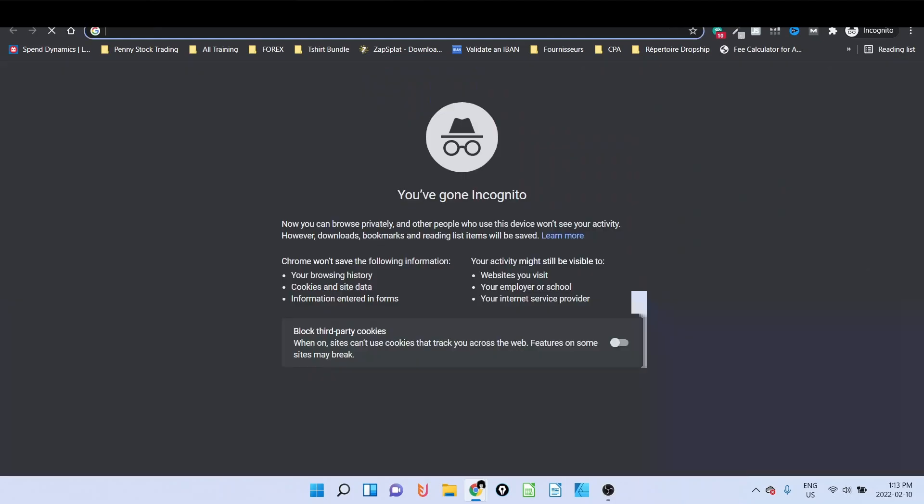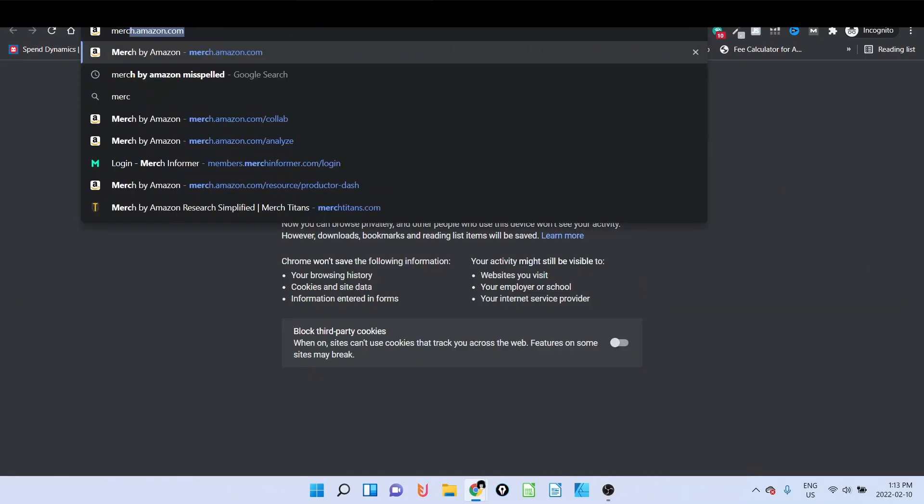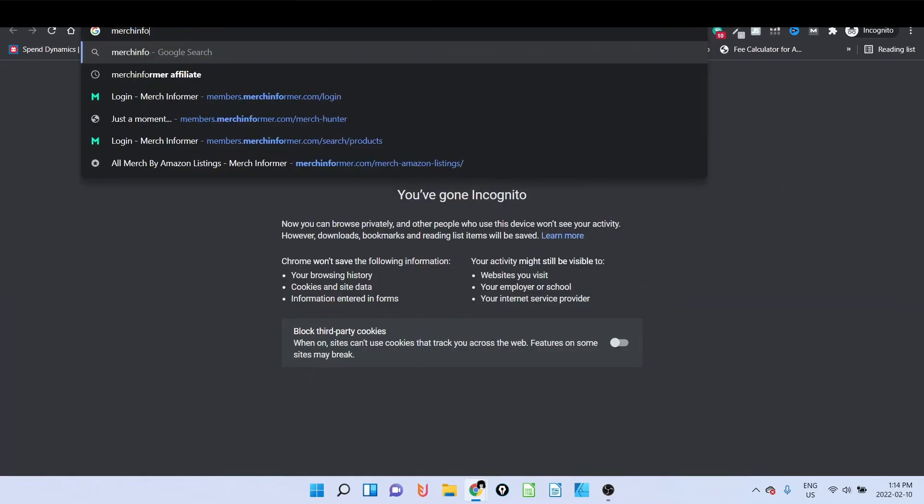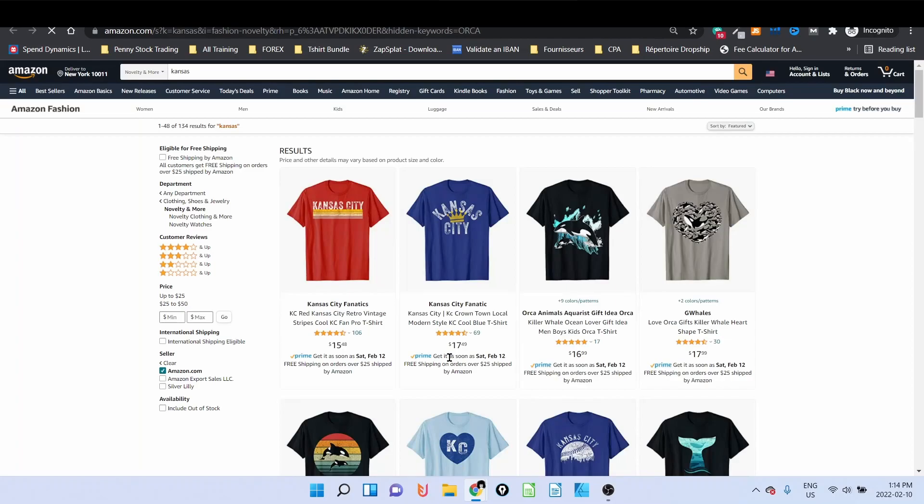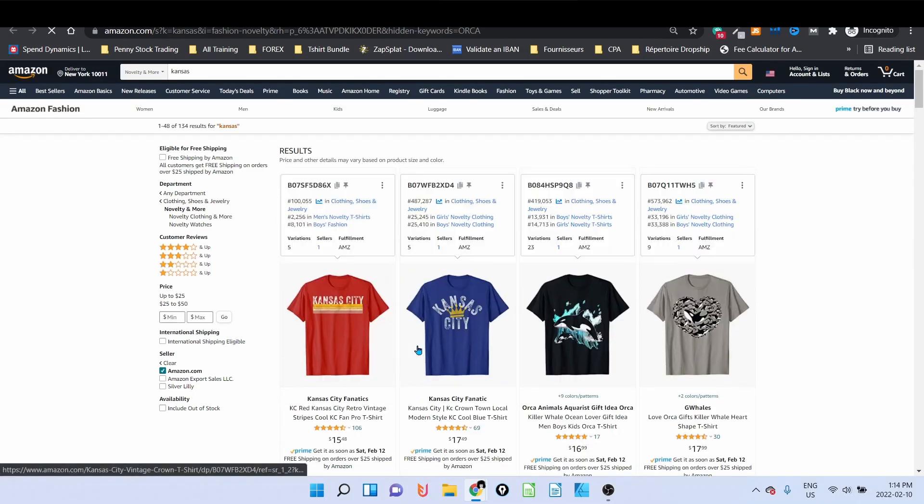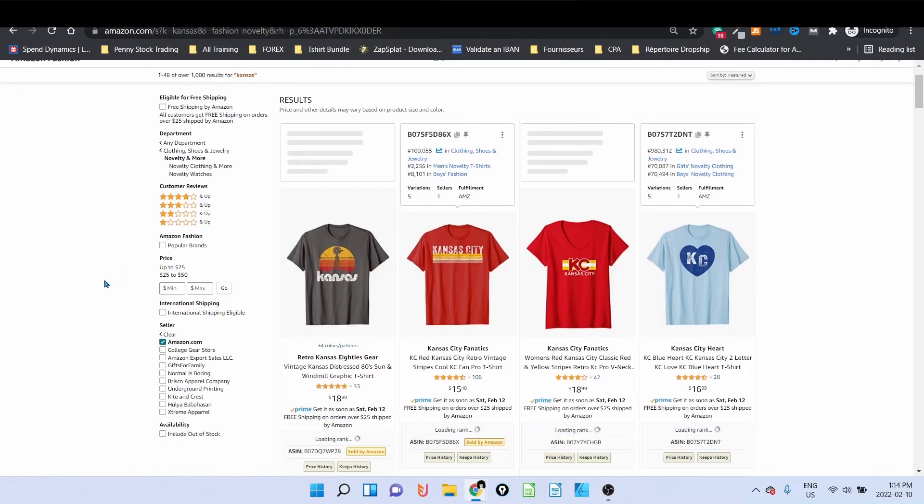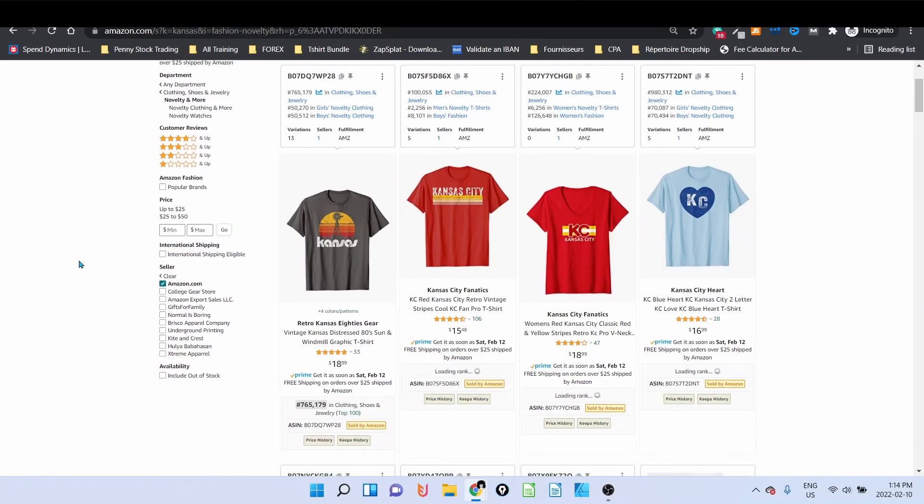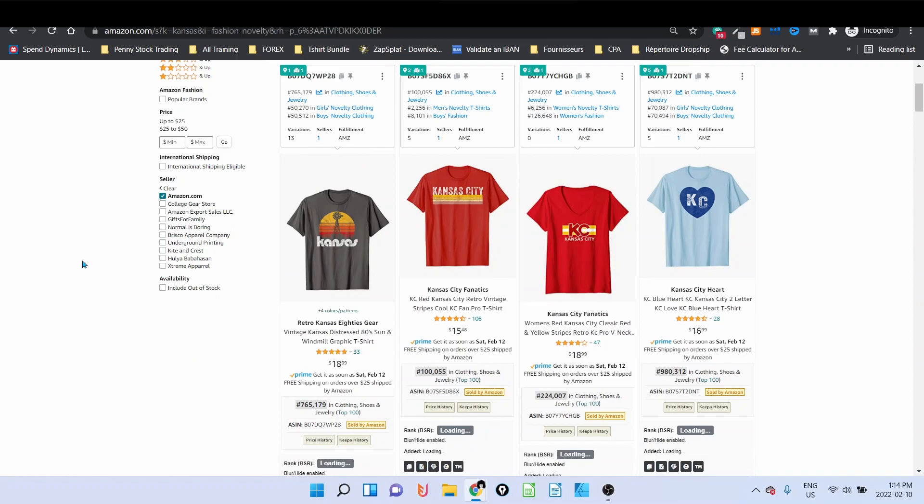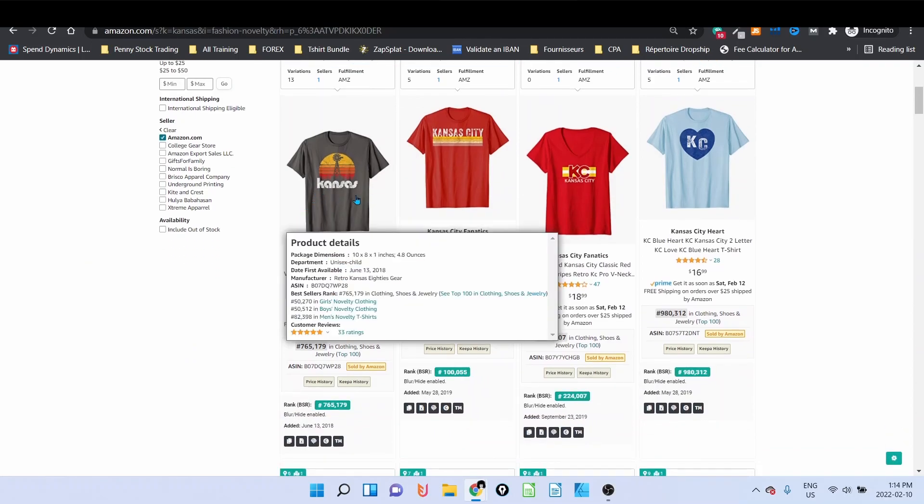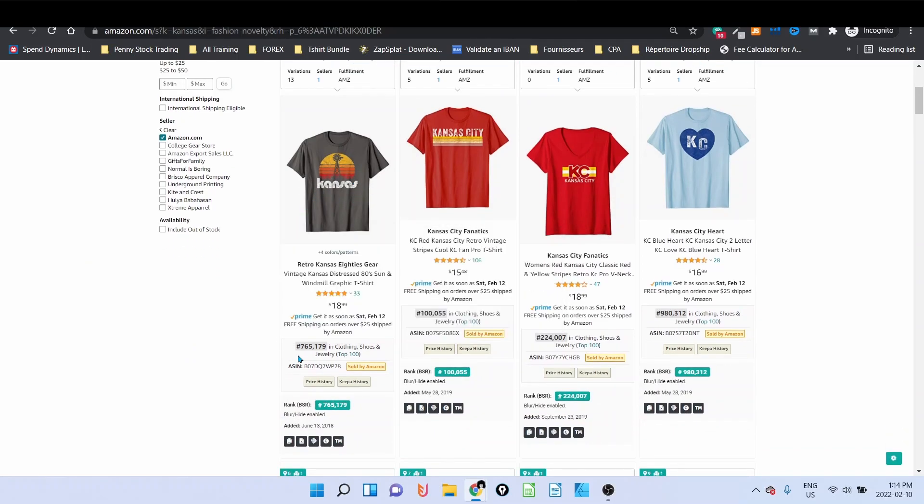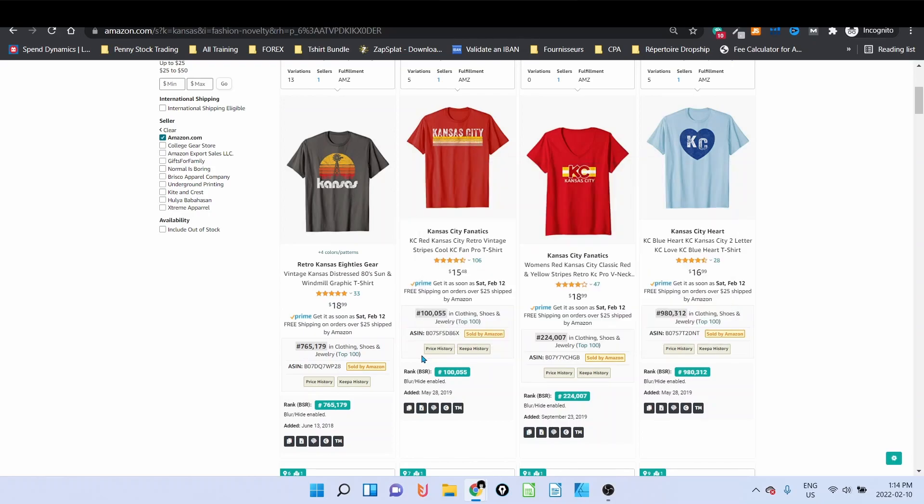Let's go to Merch Informer, Merch research, and we're going to type in here Kansas t-shirt US and search. So what I can see, let's remove the hidden keyword. 1000 results, that's okay. But let's see now the BSR of the t-shirts here.